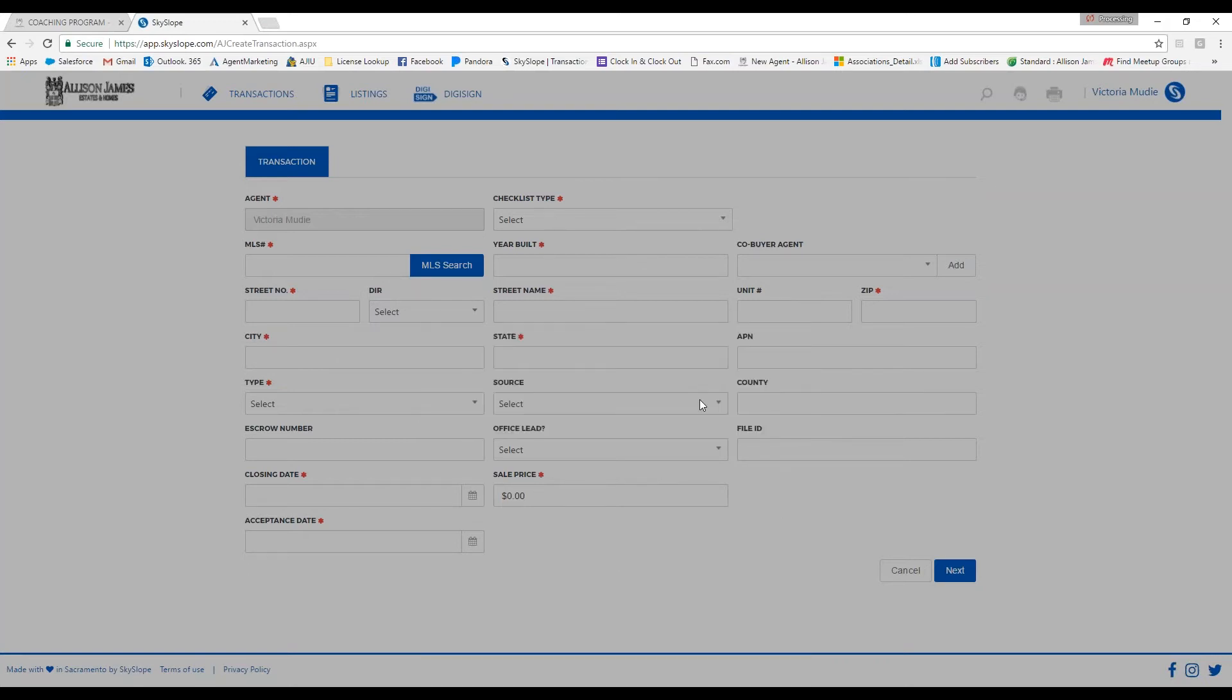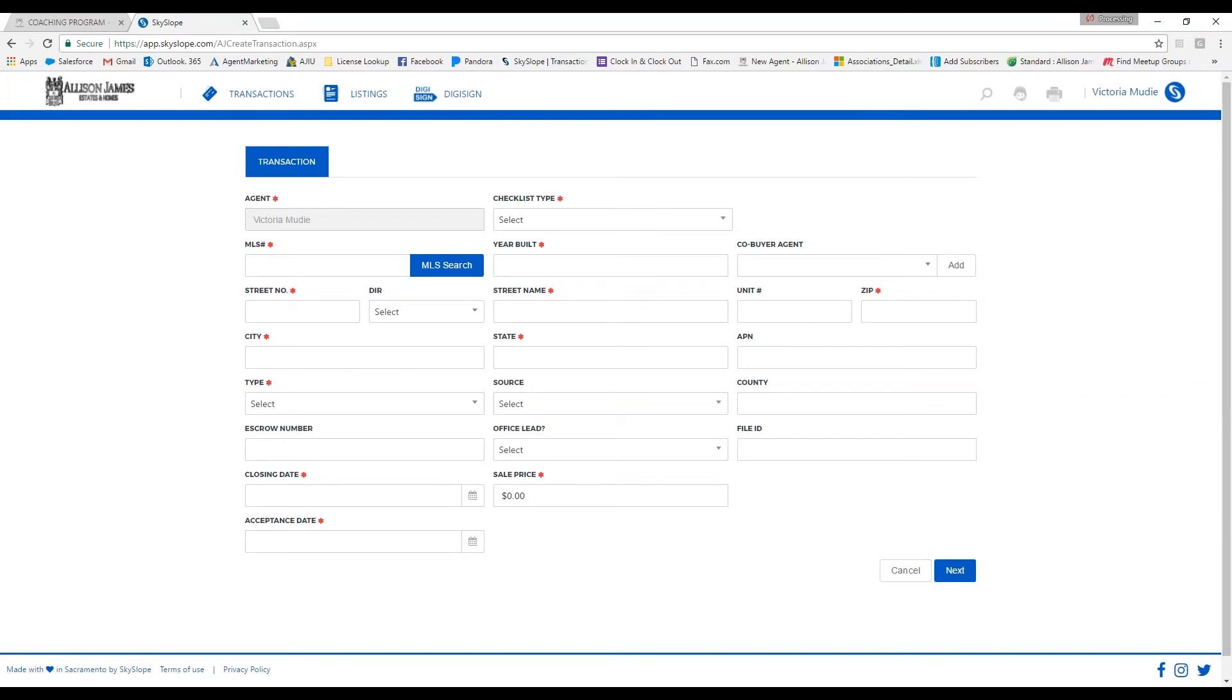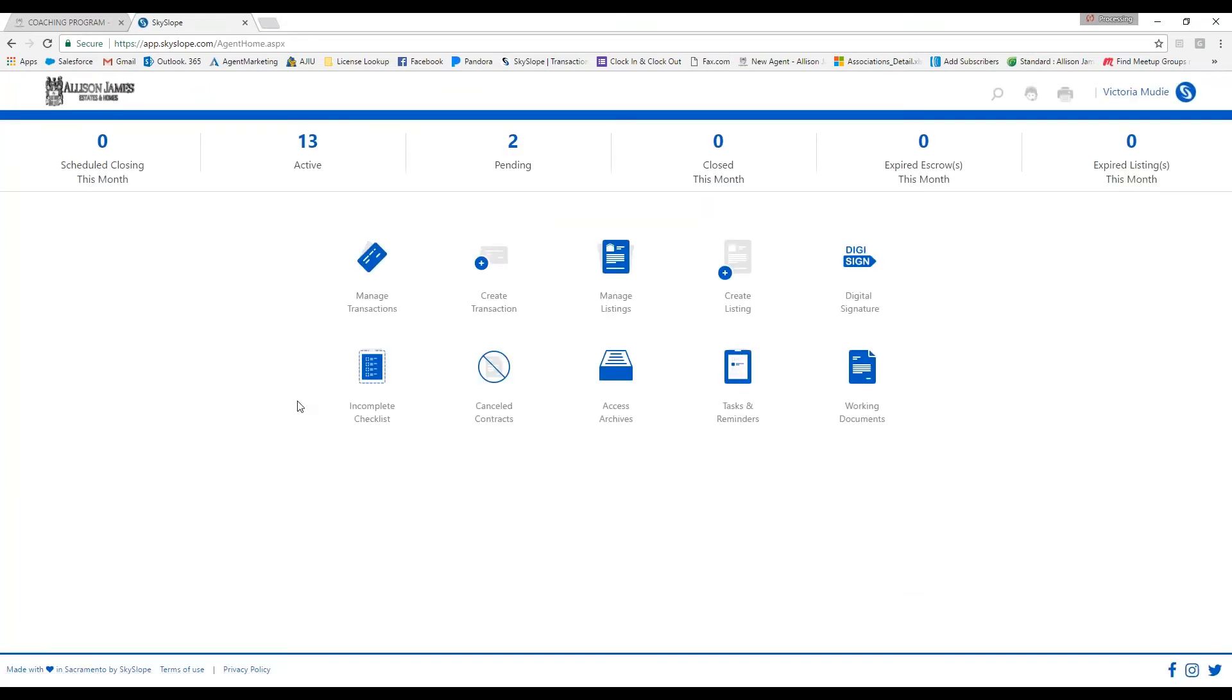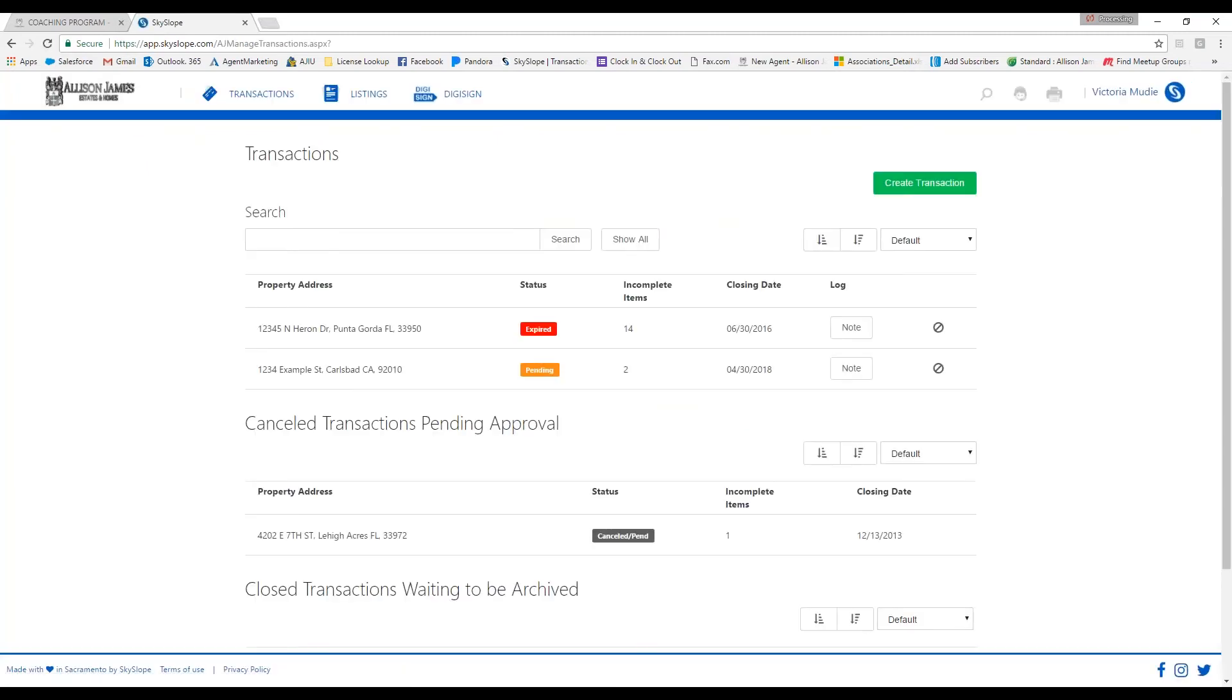For today's training, I'm going to open up a transaction that I have already created by going back to my dashboard and clicking on manage transactions. Let me click on this one. Once again, you do only need to single-click on it to open.